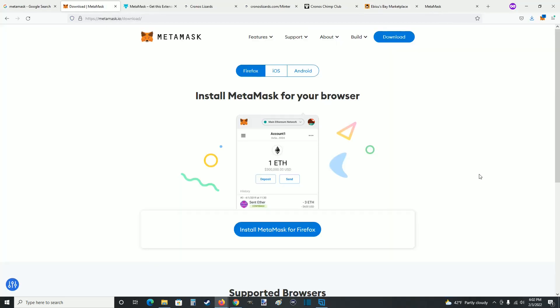That'll round this one out. I hope this video was helpful walking you through the steps on how to hook up your Kronos wallet with MetaMask and how you can use that to purchase different NFT projects on Kronos. I gave you a few examples here but there are a lot of different options out there. I hope you found this video helpful — I appreciate you guys stopping by. Consider subscribing to the YouTube channel and I'll catch you back here next time.